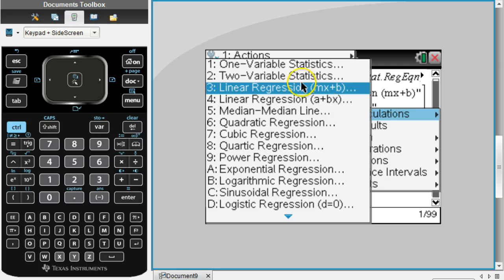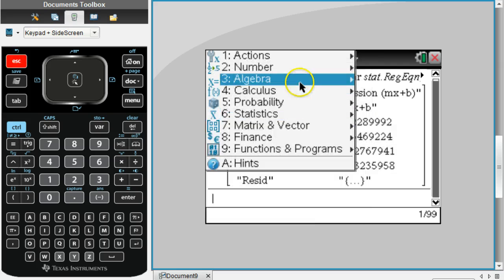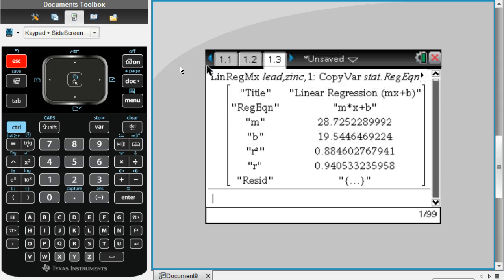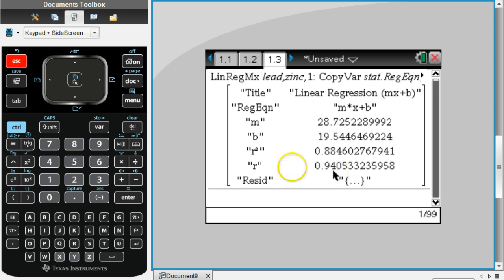So that's how you do it. Hopefully now you can better understand how to find the correlation coefficient to be able to do the rest of your assignment.